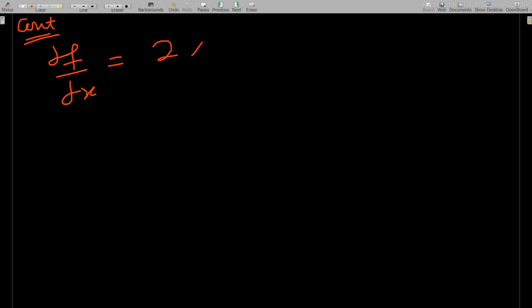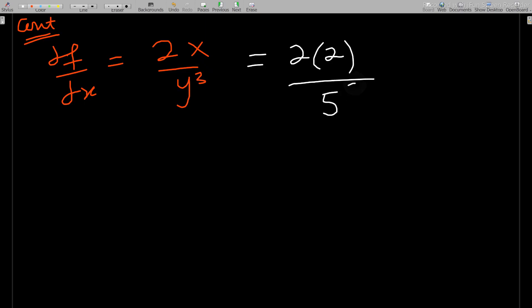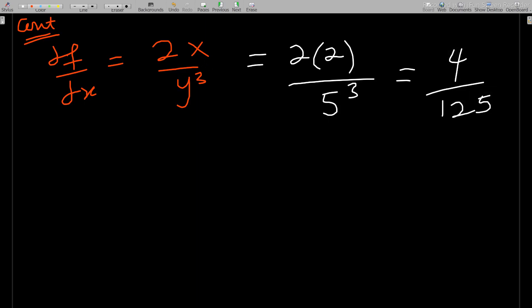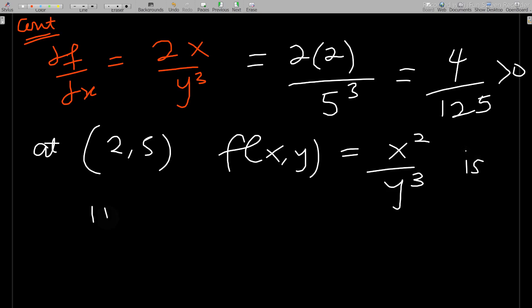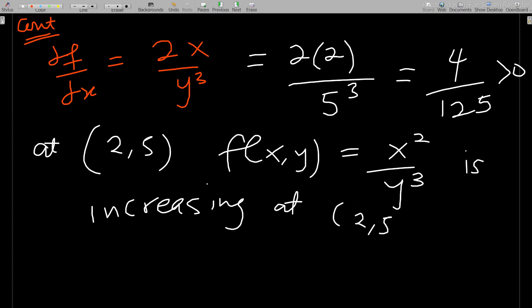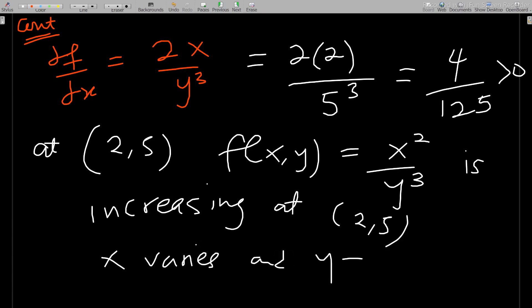We know the coordinates at that point: x is 2 and y is 5, so we have 2×2 over 5³, which gives us 4/125. This is greater than zero, so at (2, 5), f(x,y) = x²/y³ is increasing when x varies and y is constant.